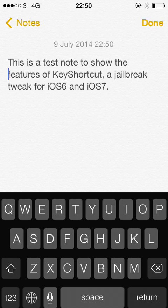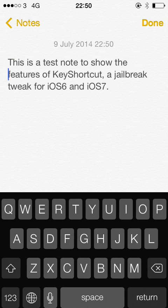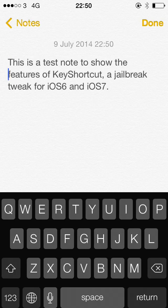So that's KeyShortcut Pro if you want to get it, but otherwise this version with just the standard select all, undo, cut, copy and paste is free in Cydia. I hope you find it useful as I do.